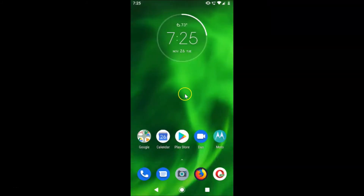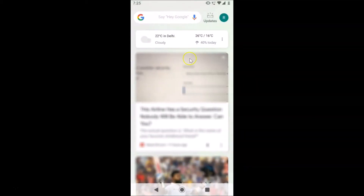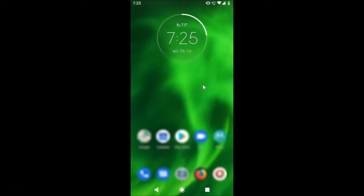This is my main home screen and if I swipe to the left you can see I have this Google feed over here. So how we can disable this — I'm going to show you in this tutorial.